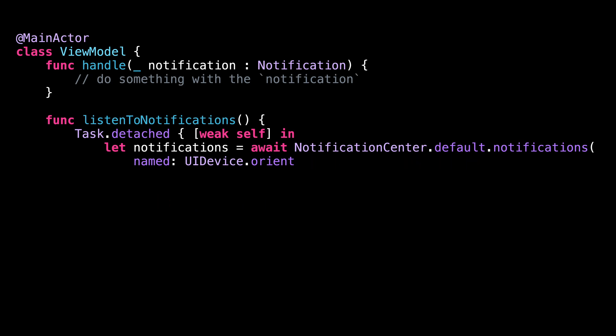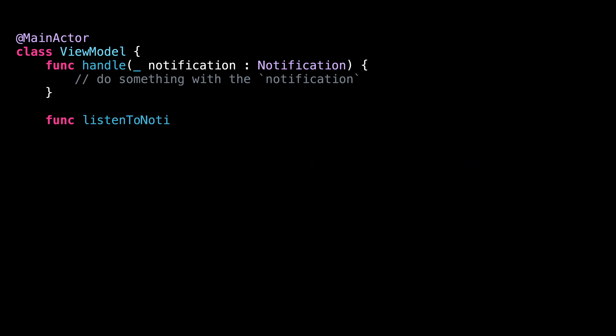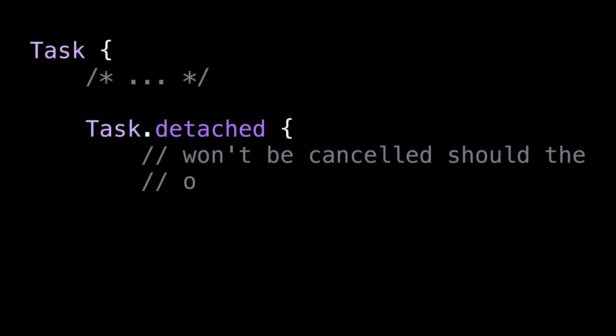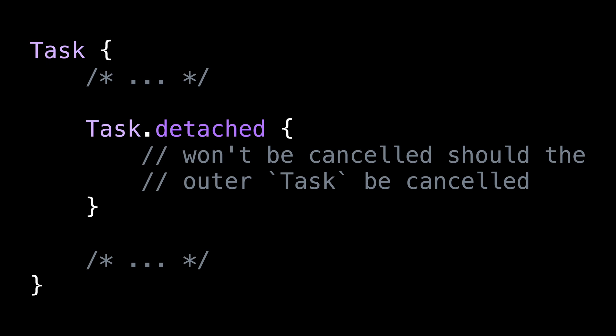There are, however, some specific situations where task.detached does serve a purpose. For instance, when you want a task to always keep running, regardless of whether the task inside which it has been created gets cancelled.